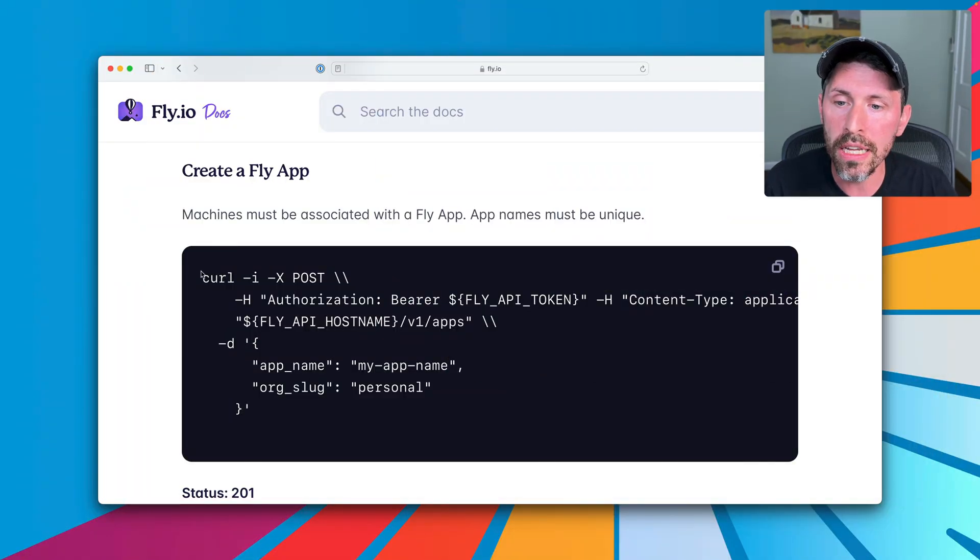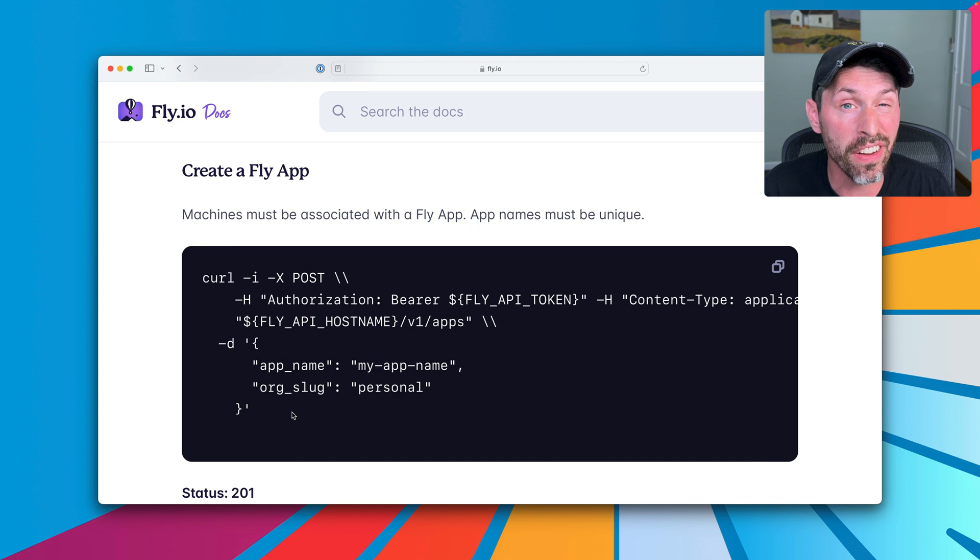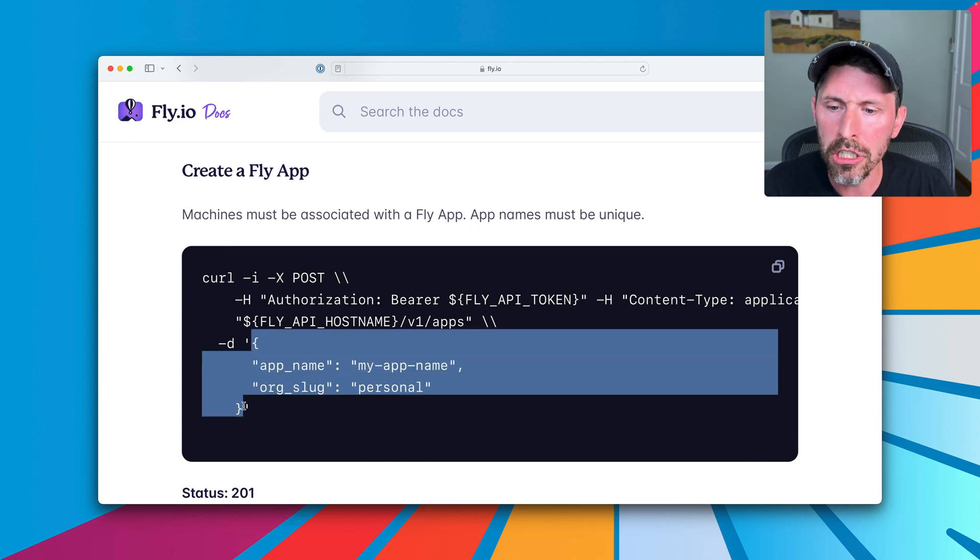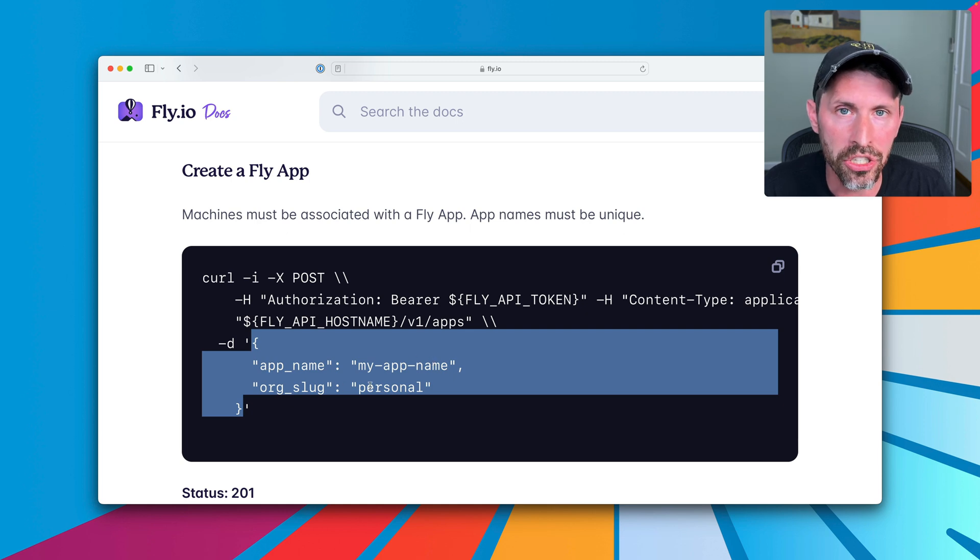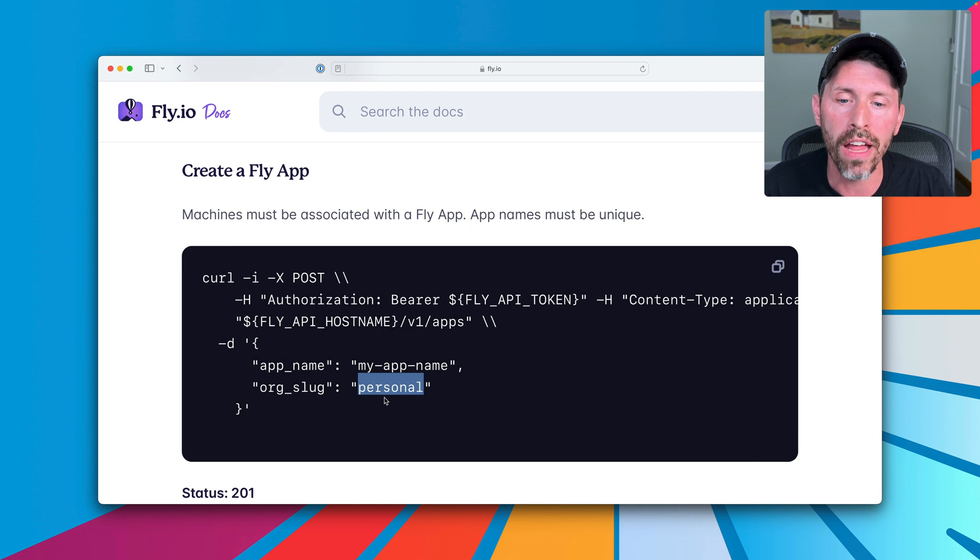So we see here just a request to make an app. It's very vanilla. It's still using the machines API endpoint. We just pass it some JSON that passes the app name and the organization into which you create the app. The default is personal when you create a new account on Fly, but you can create other organizations as well. Every organization is paid separately and has its own billing.